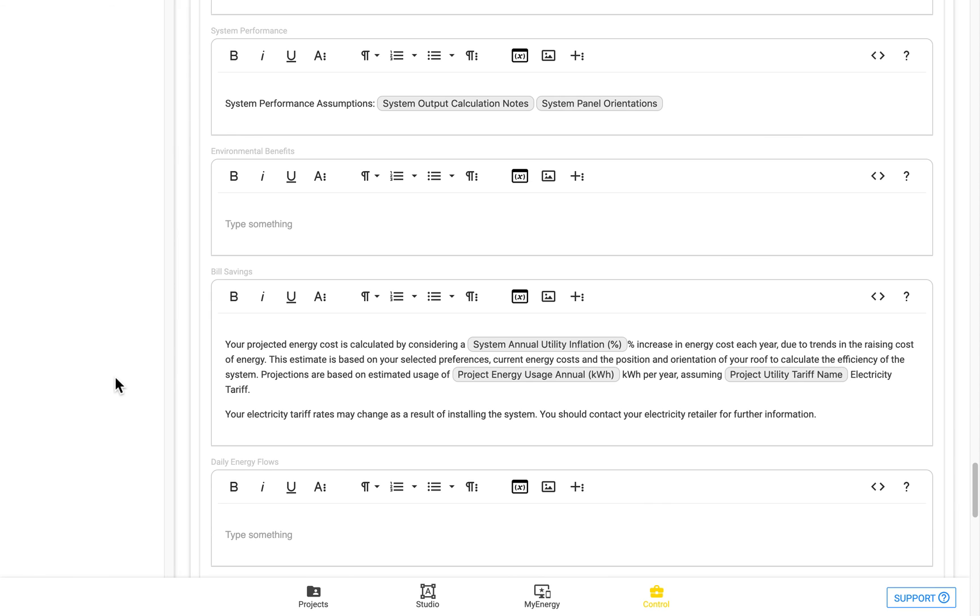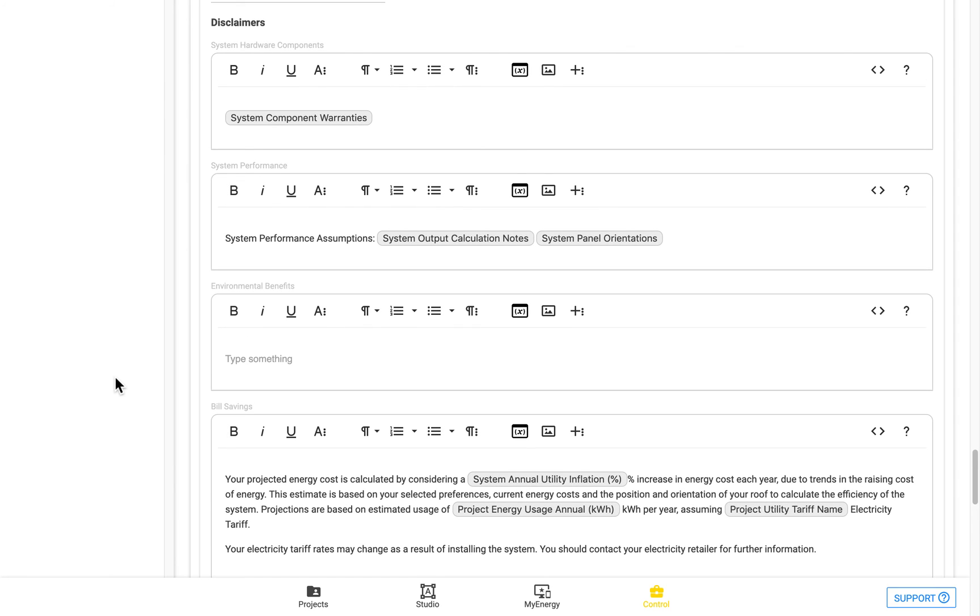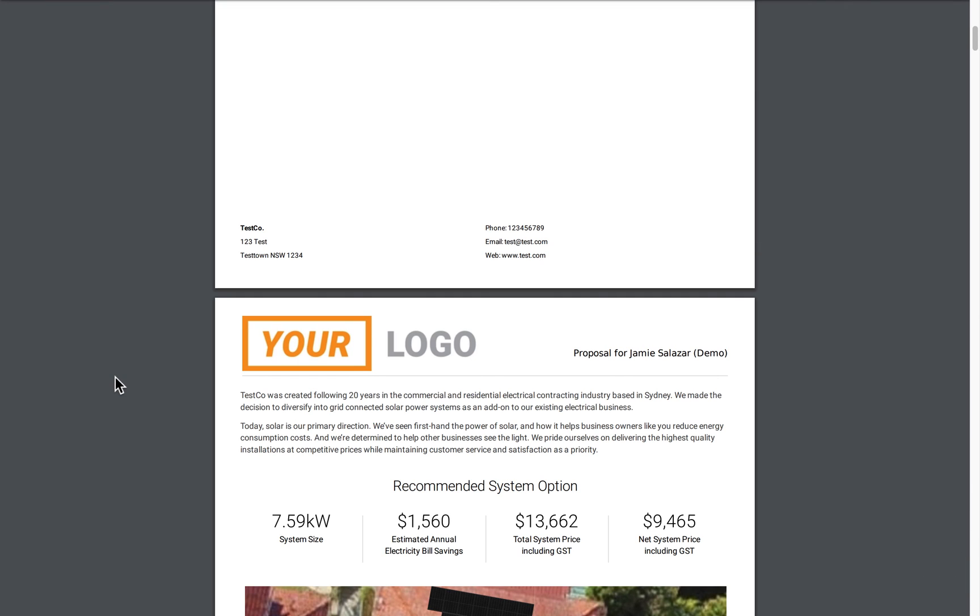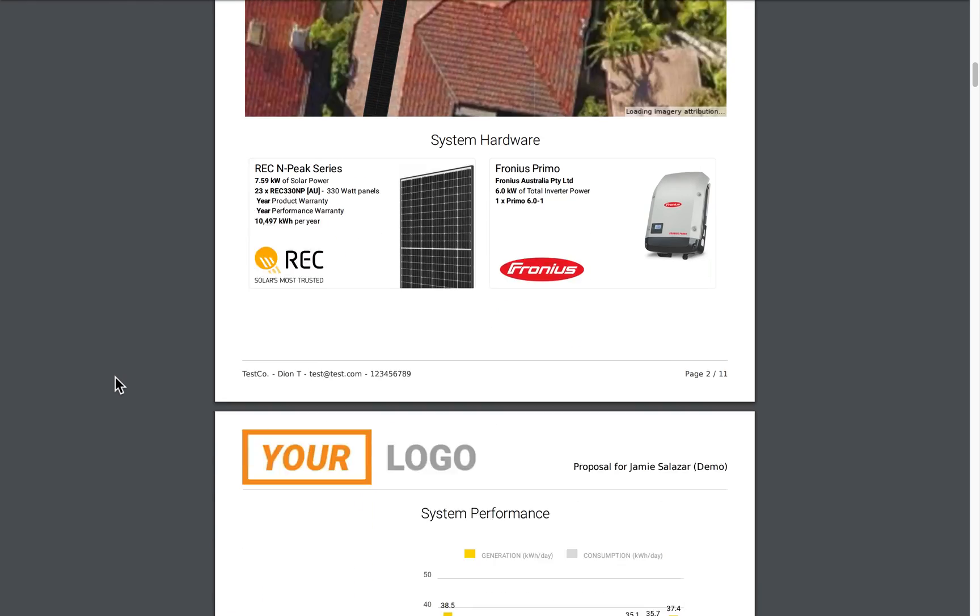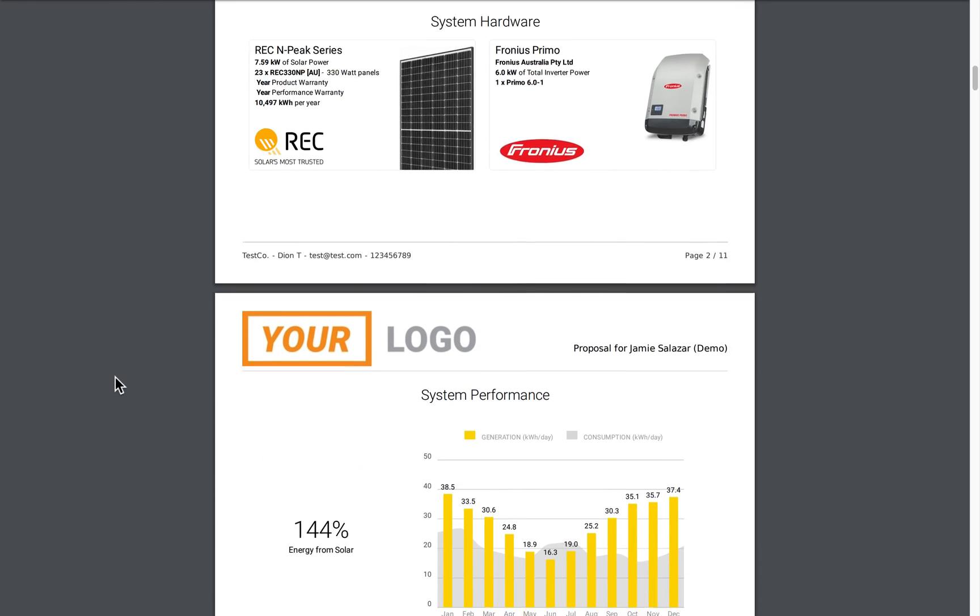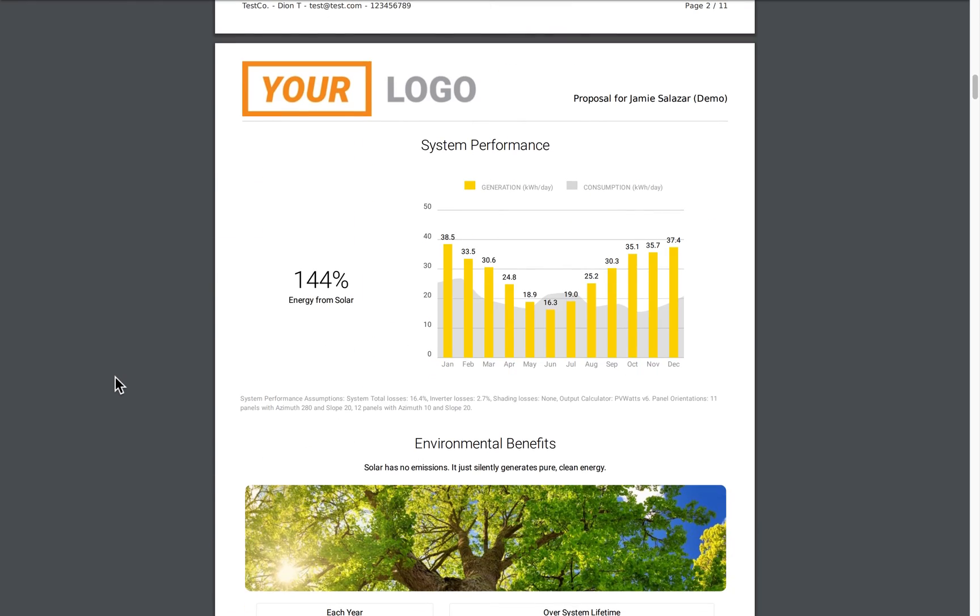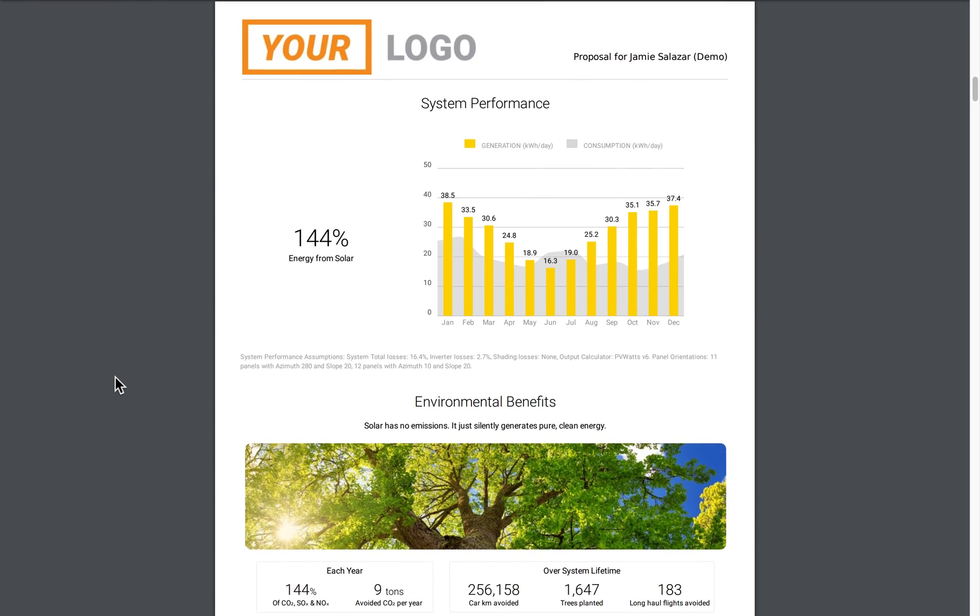However, inside the PDF, each of these disclaimers will actually appear beneath their relevant sections. So you can see here, for example, the system performance disclaimer is displayed directly beneath the system performance section.